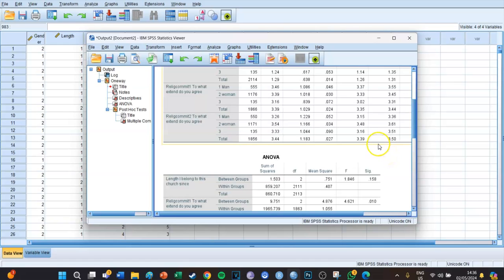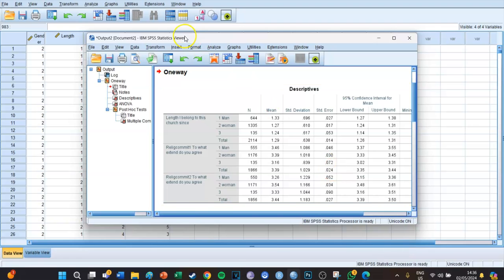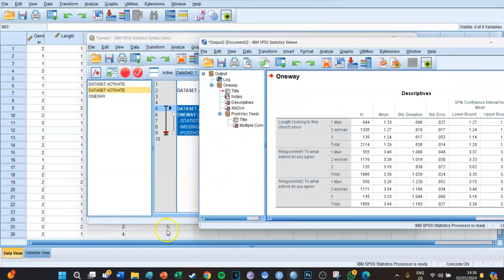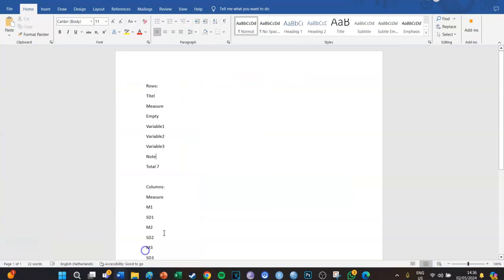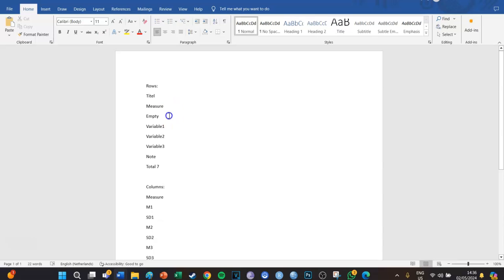So we're going to insert this into the right APA format in Word. If we go to our Word document, we are going to make a table. We need to know how many rows and columns it should have. The rows will be: the title, the measure, an empty row, then the three variables — Length, Religious Commitment 1, and Religious Commitment 2 — and finally a note row. That gives us seven rows total.